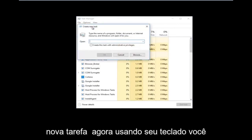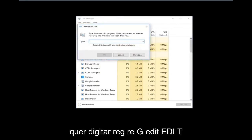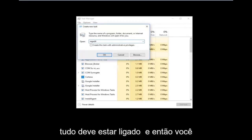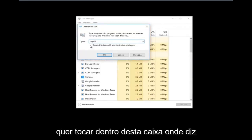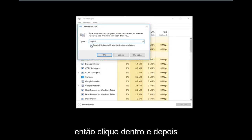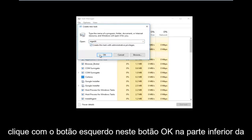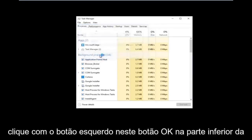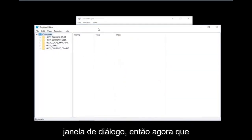Using your keyboard, you want to type in regedit — it should all be one word. Then you want to tap inside the box where it says 'Create this task with administrative privileges' and click inside there. Then left click on the OK button at the bottom of that dialog window.